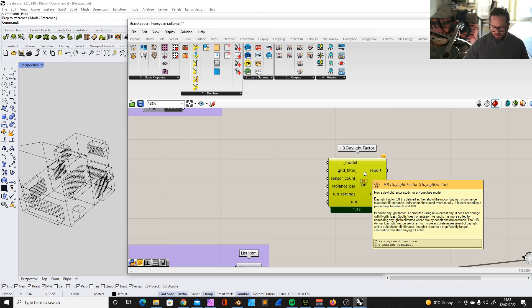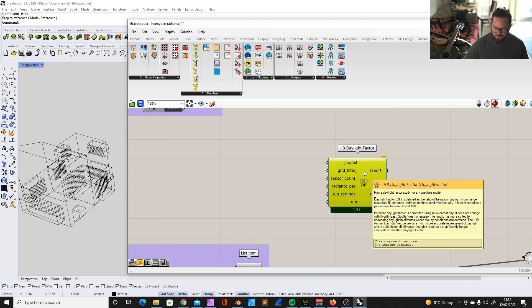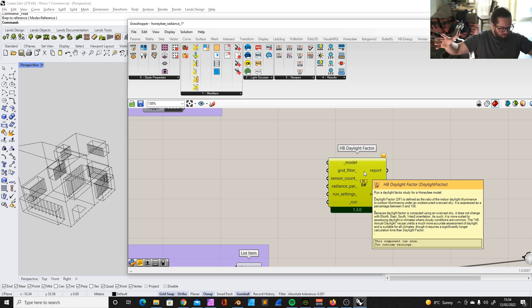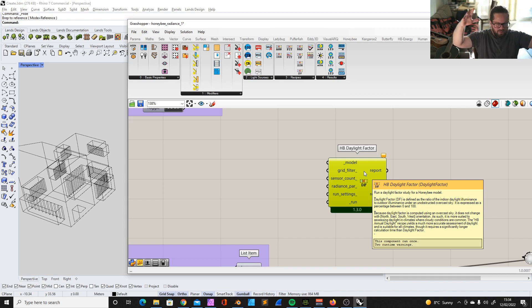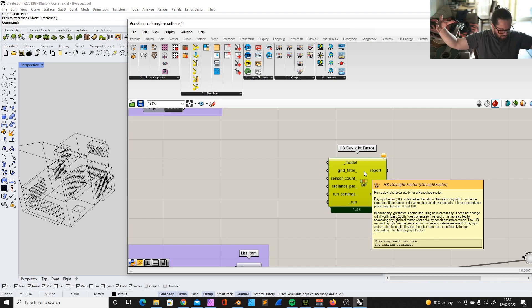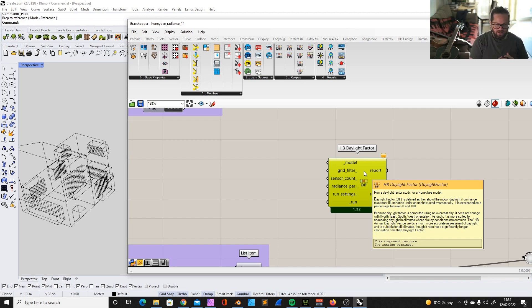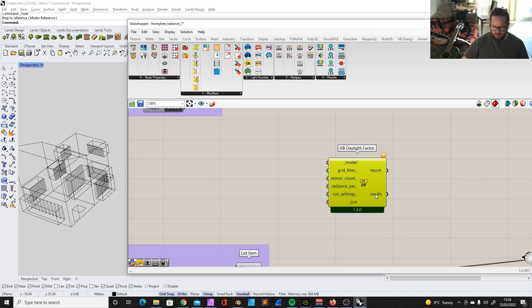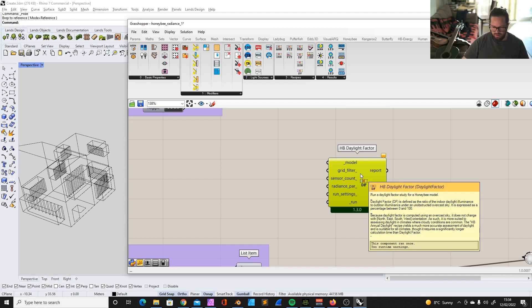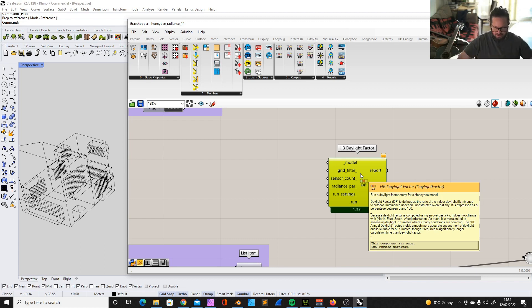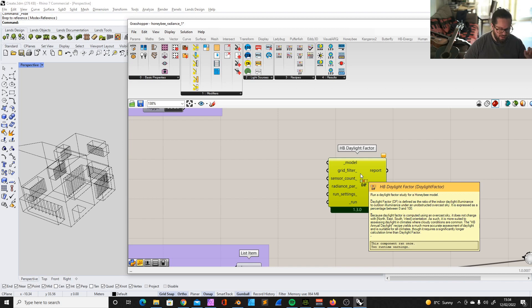One is for solar radiation study and one is for the visible light. The daylight factor is basically geared towards checking the daylight, how useful it is in your room, how much you have in your room and so on. The daylight factor is basically trying to give you an idea on how good is your room lit. Actually it's all written here: Run a daylight factor study for a Honeybee model. Daylight factor is defined as the ratio of the indoor daylight illuminance to the outdoor illuminance under an unobstructed overcast sky.